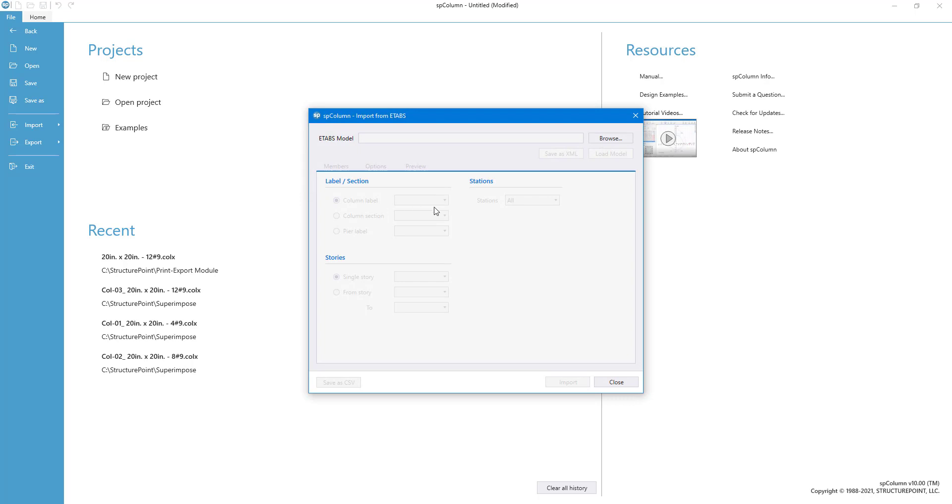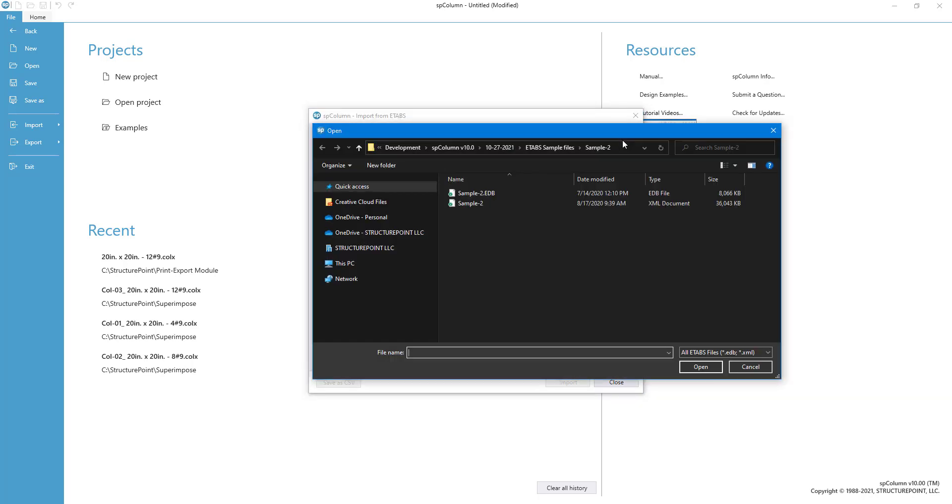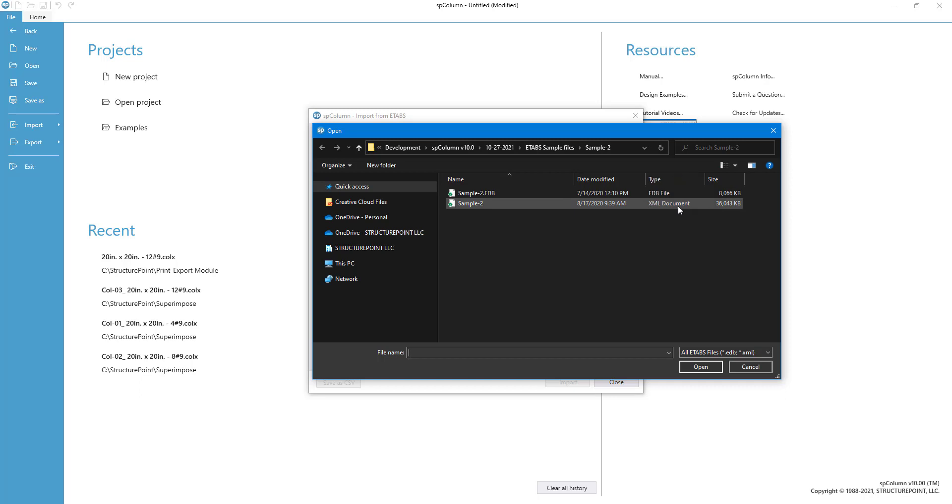To begin the import process, let us first load the solution file. You can choose to load your data from an EDB or an XML file. Note that to load data from an EDB file you need to have eTabs installed in your system.